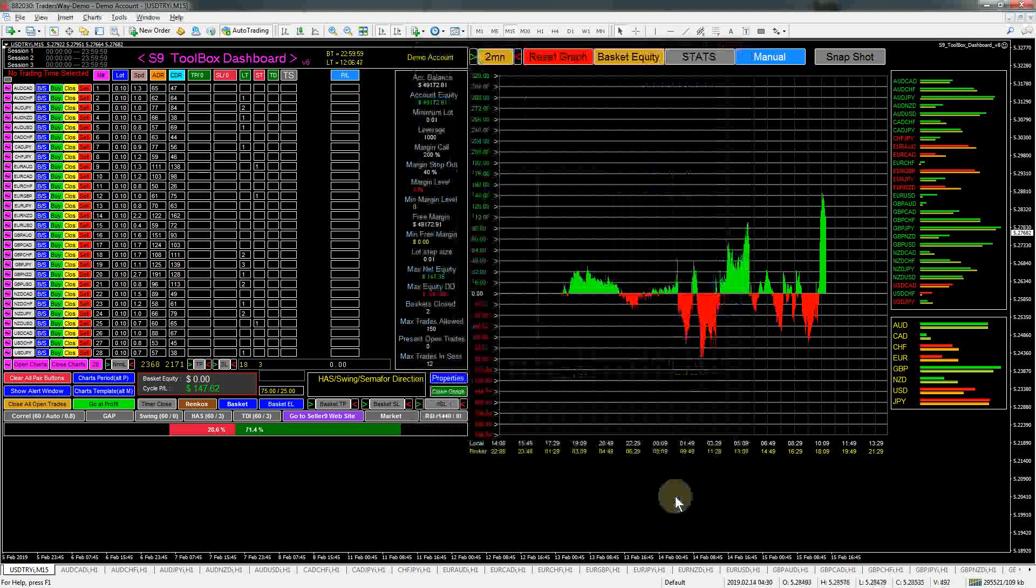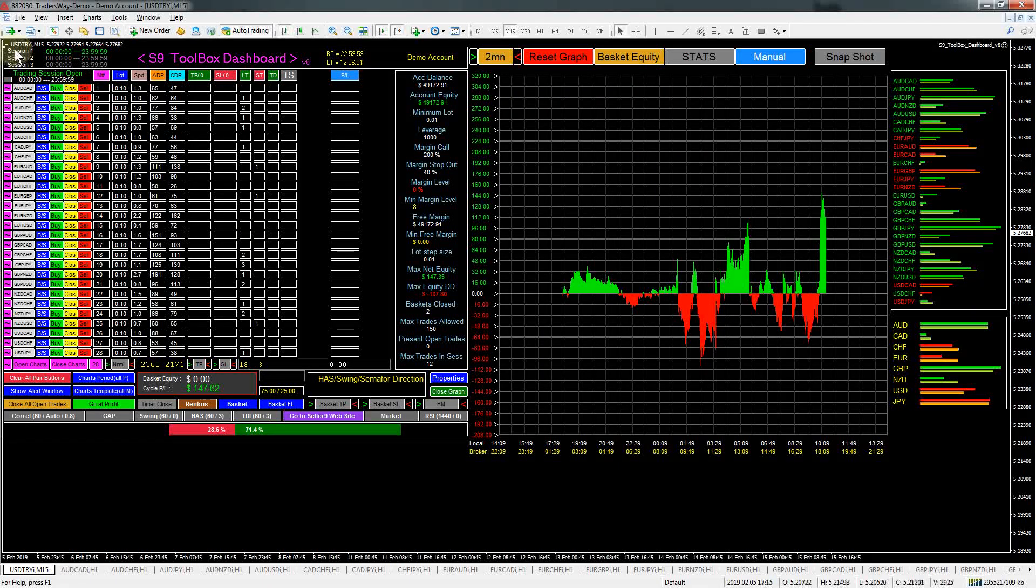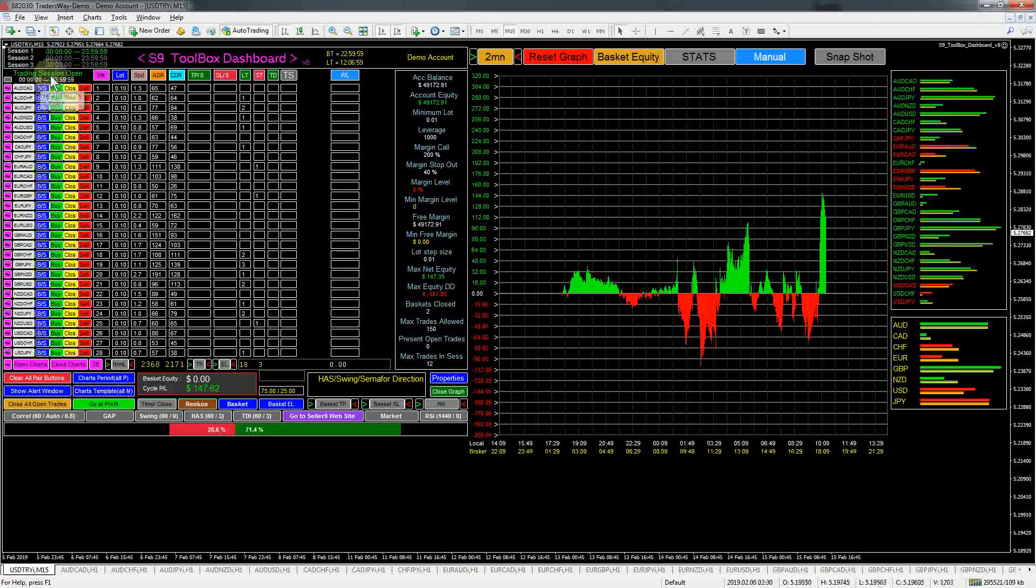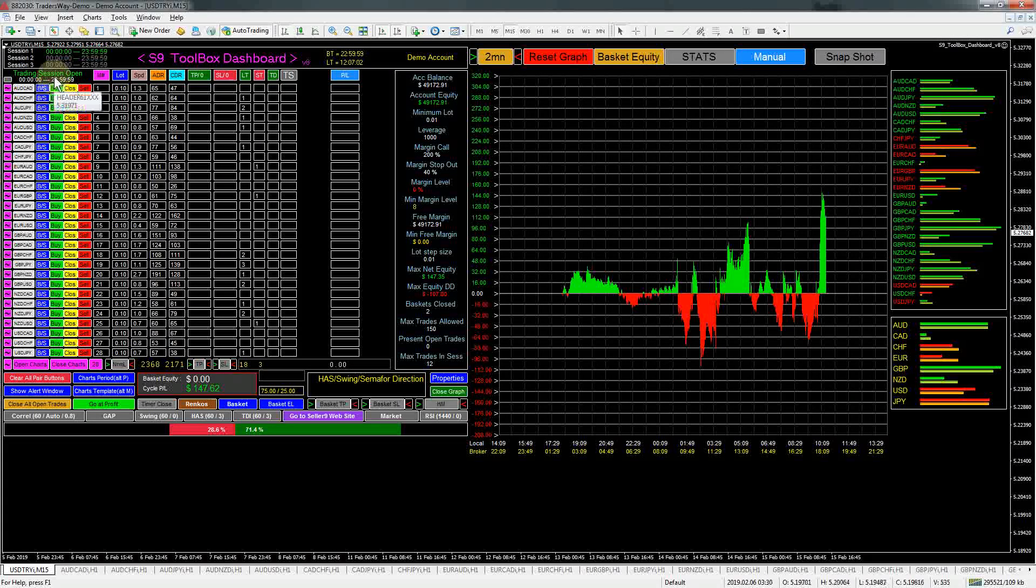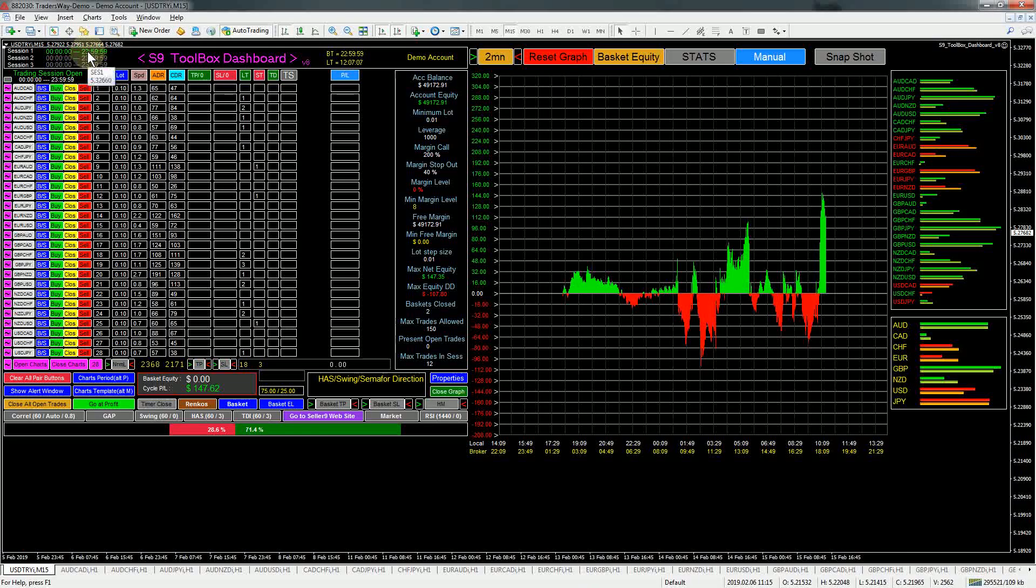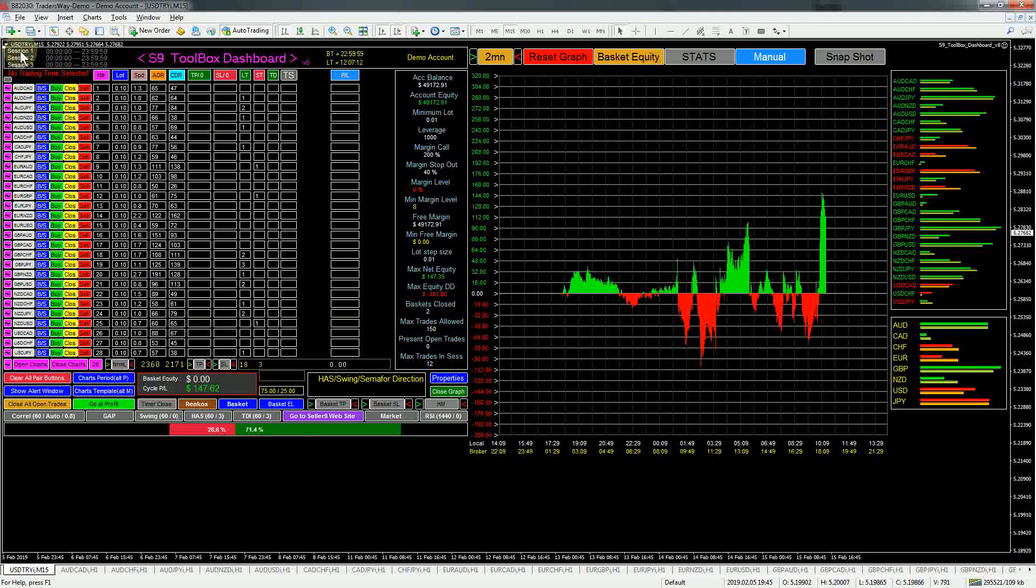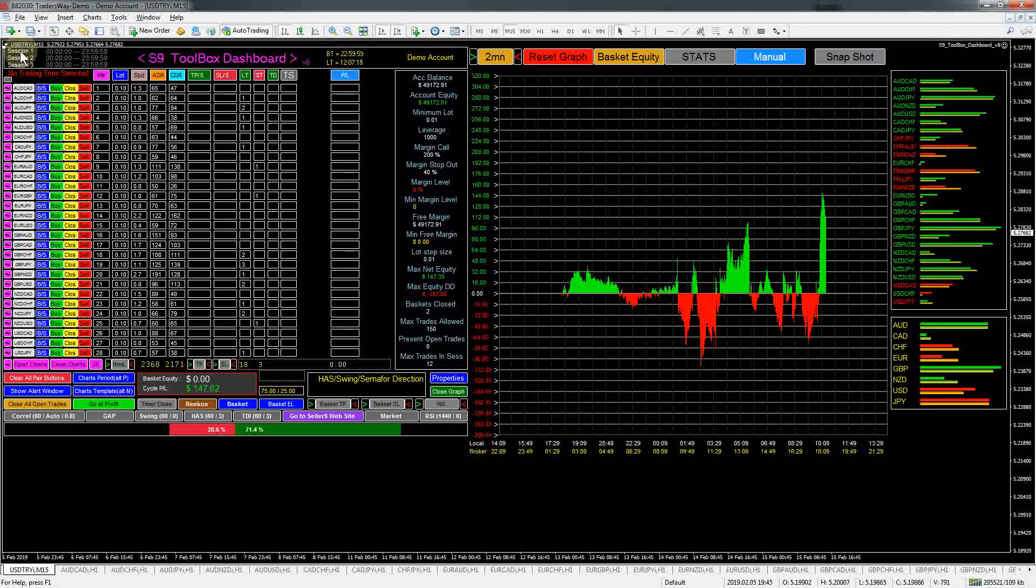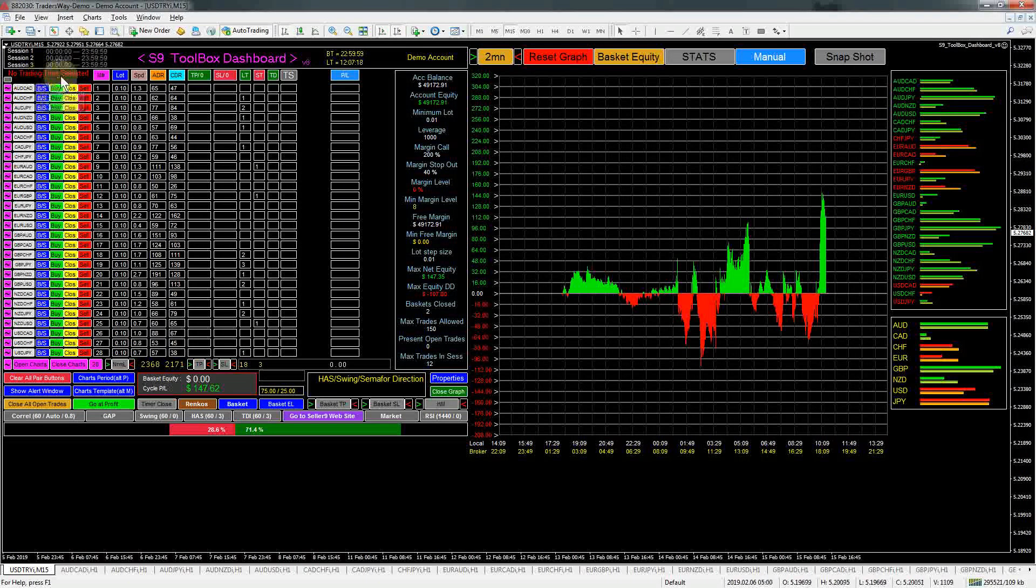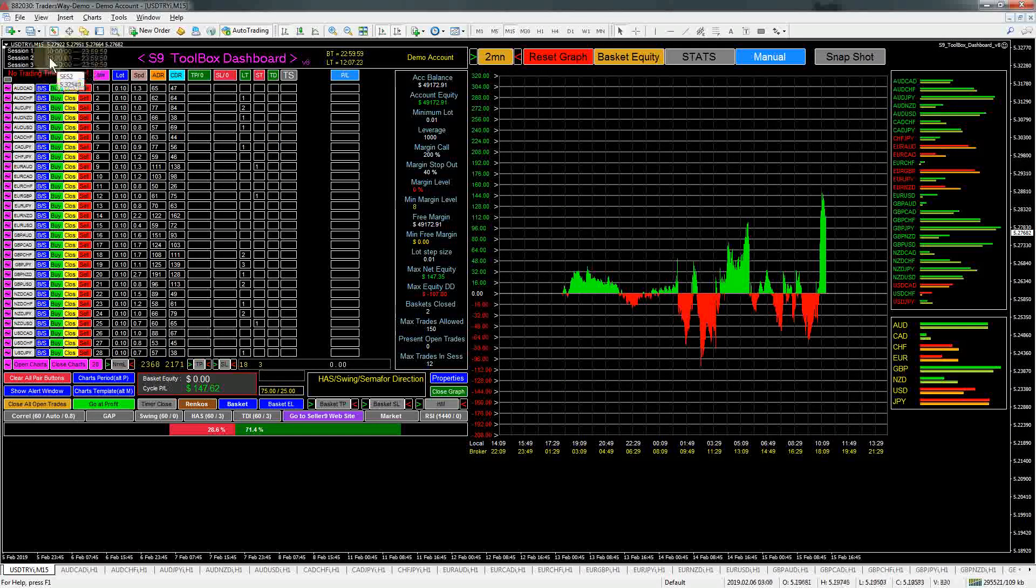Now if you set up times here and you forget what they are or you forget to turn them on, you can go up here and just click on the session one or whatever it is, and it will come up here. As you can see, since this one is set up for 24 hours, it does show you that the trading session is open. If this was set up for a time that we were not presently at, this would tell you that the trading session wasn't open.